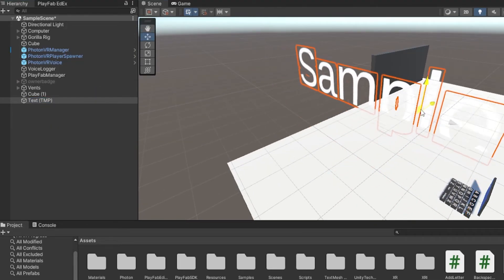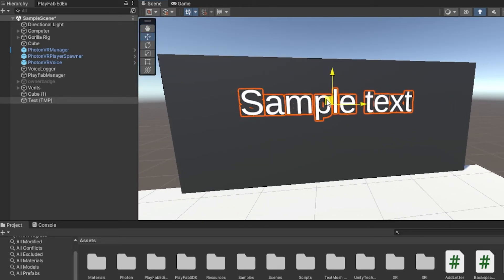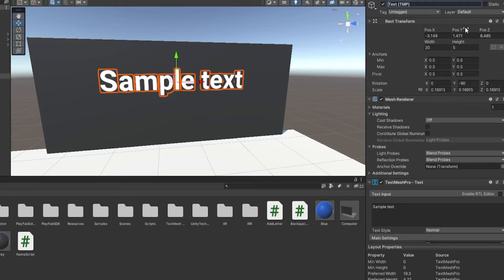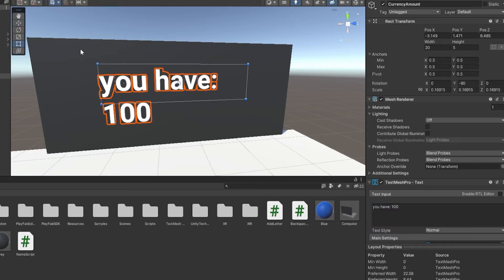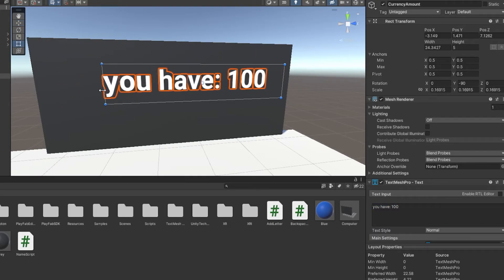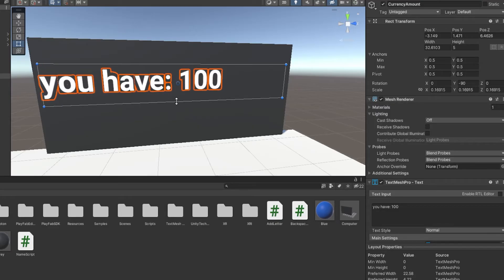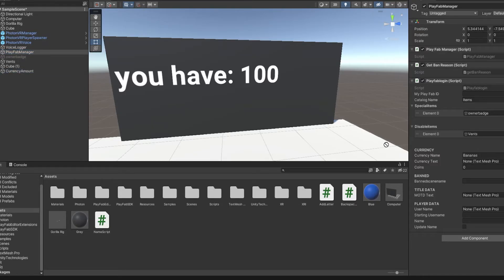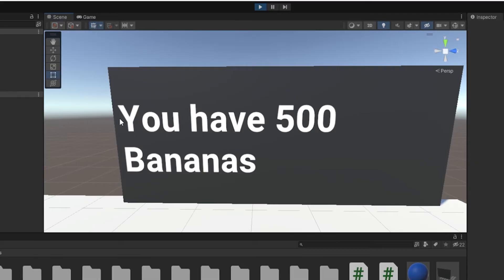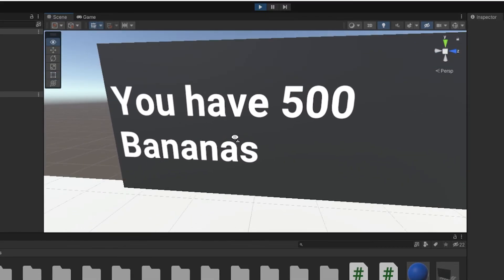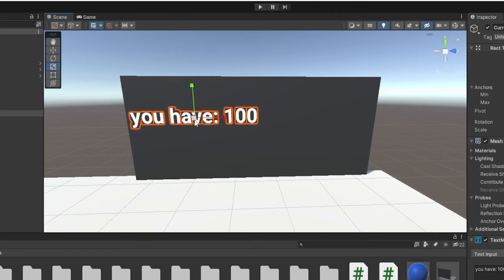This text will tell you how much currency you have, so just make it look nice however you want — you can name it 'Currency Amount' or something. Make sure the text box is decently big and stretched out so that even if someone has a million currency it will still fit on one line. Go back to the PlayFab manager and drag this currency text object onto where it says Currency Text — now when you start the game it will say 'You have 500 bananas'.